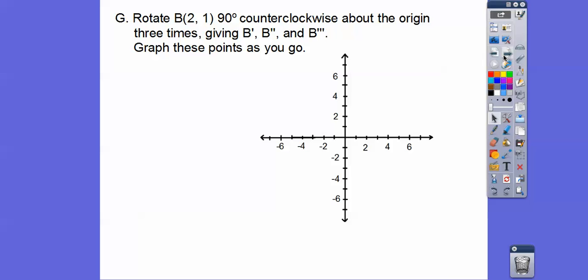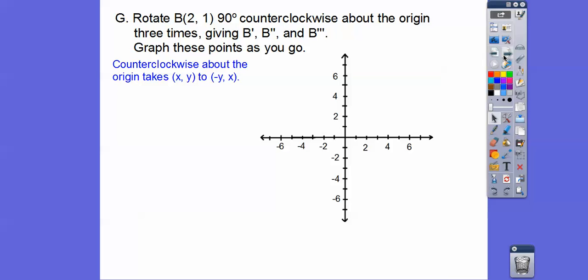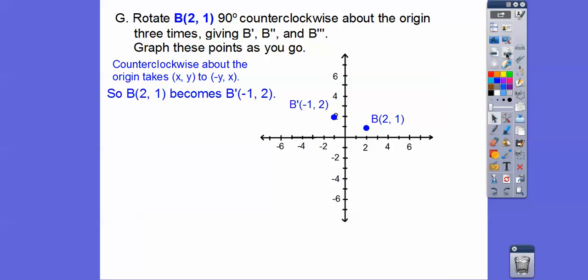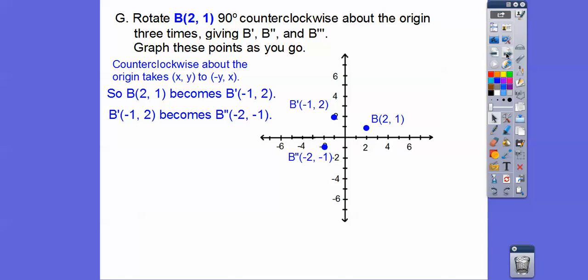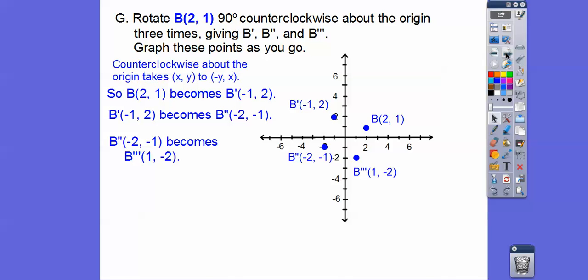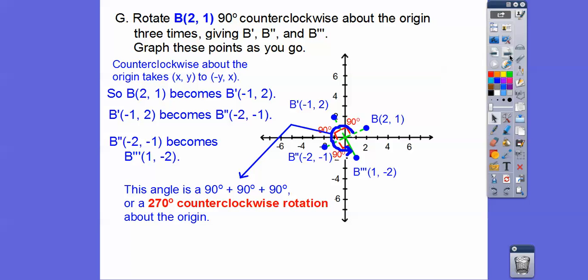Now rotate point B at (2, 1) 90 degrees counterclockwise about the origin three times. So (2, 1) becomes (-1, 2) — that's B prime. Flip it again: it becomes (-2, -1) — that's B double prime. Rotate again: we get B triple prime at (1, -2). So there's B, B prime at (-1, 2), B double prime at (-2, -1), and B triple prime at (1, -2). That gives us a total of 270 degrees counterclockwise.